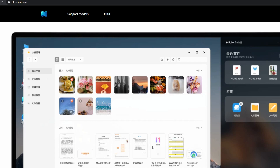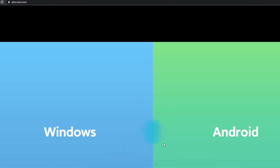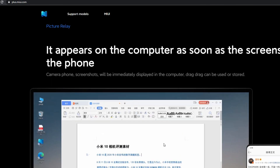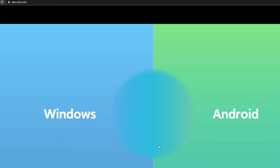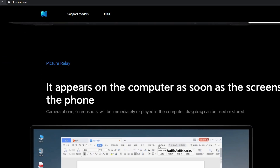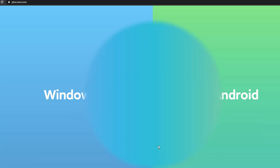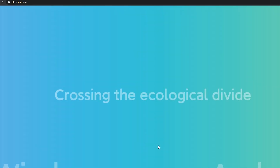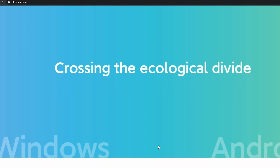So we can use the PC with a little connection. We can use MIUI Plus. This is MIUI Plus, and you can connect all your phones to this.